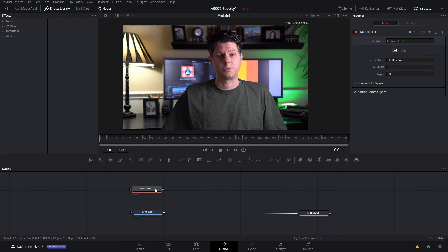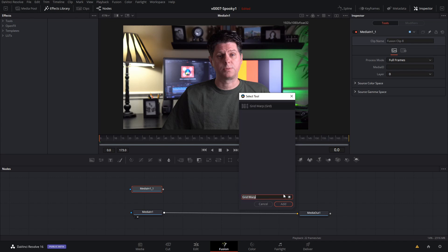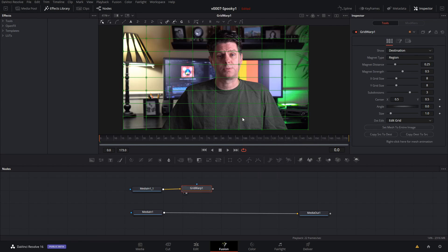So we're going to select it, hit shift space, and we're going to type in grid warp. Select it from the list and add it.